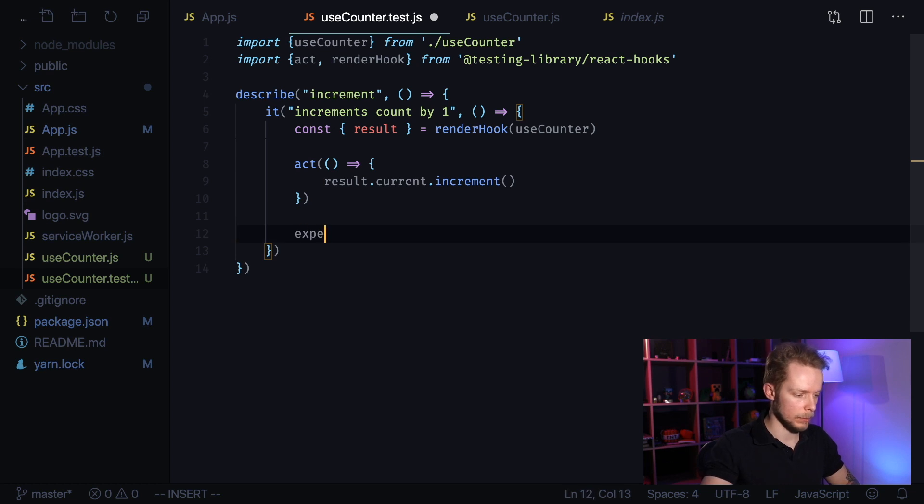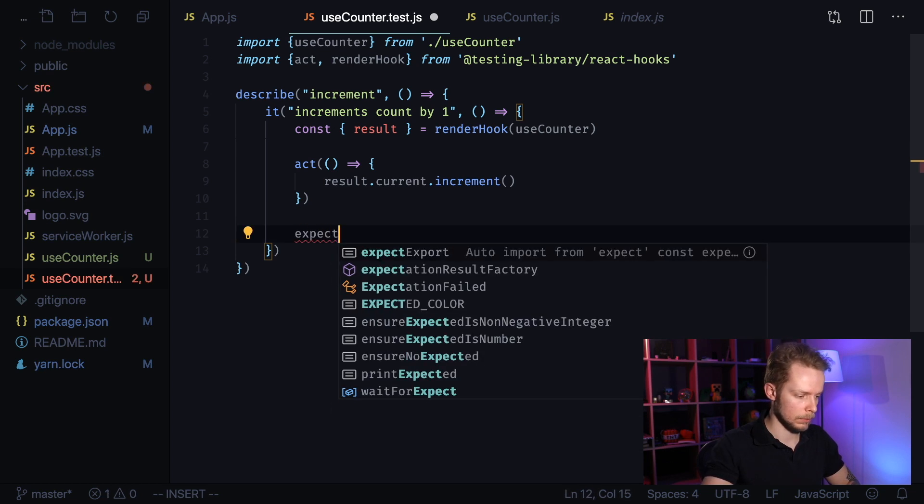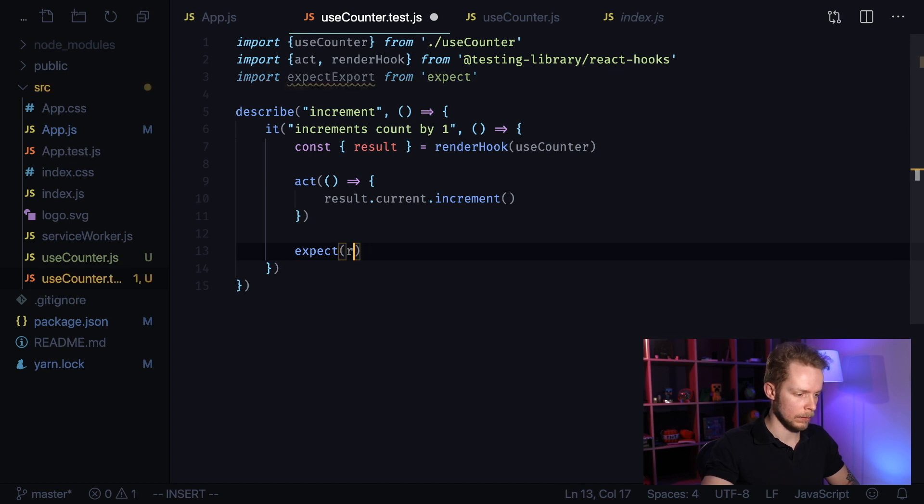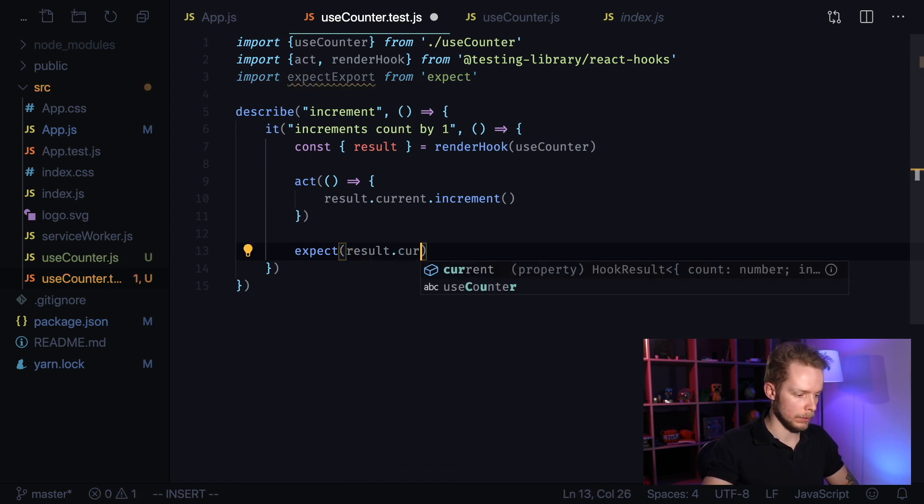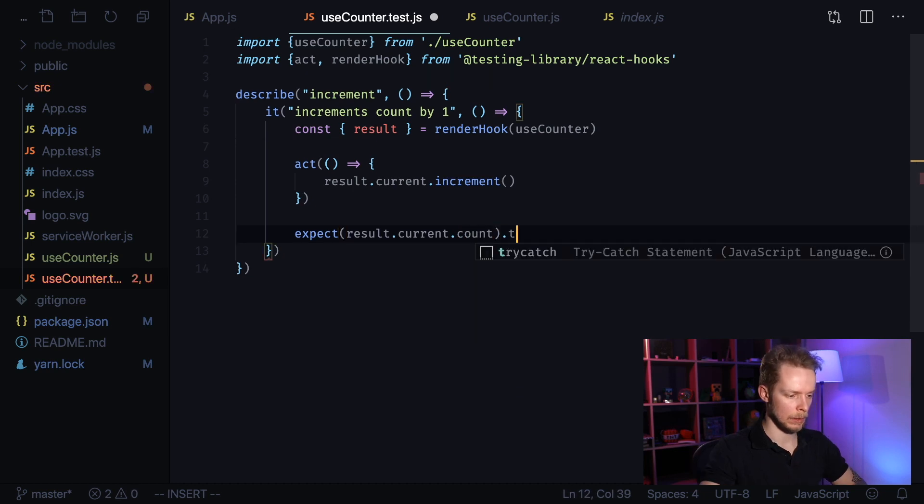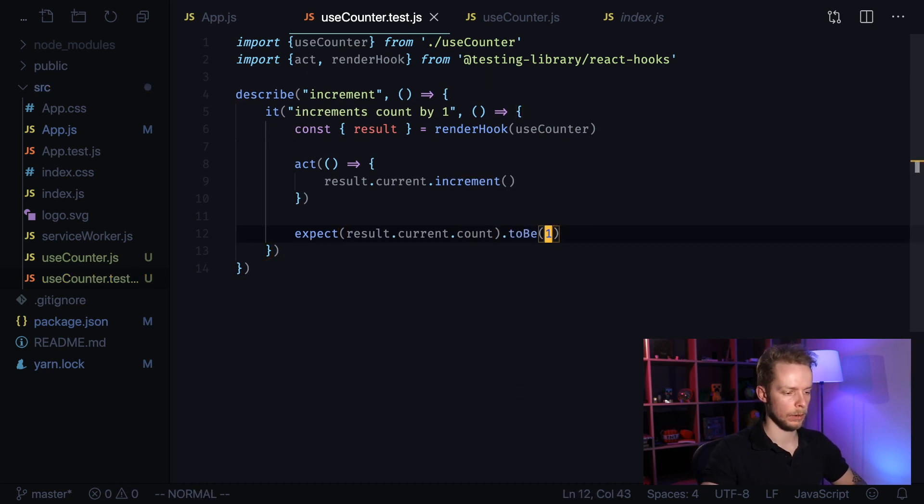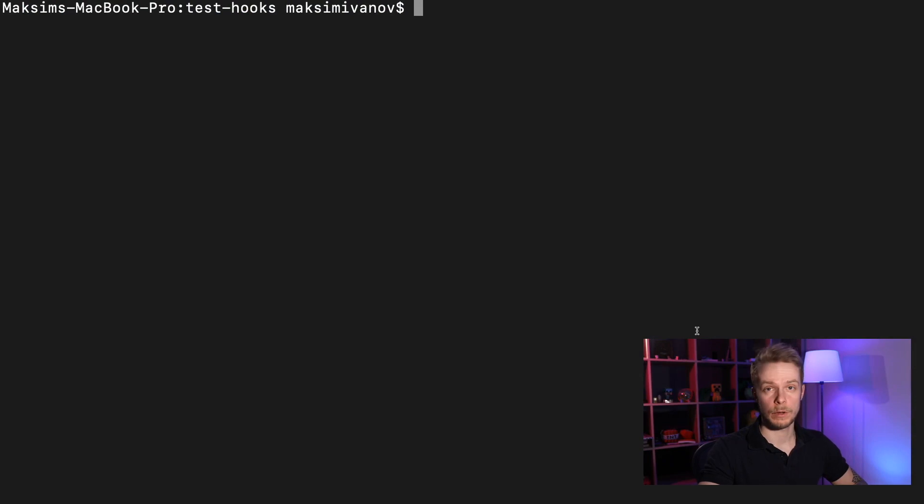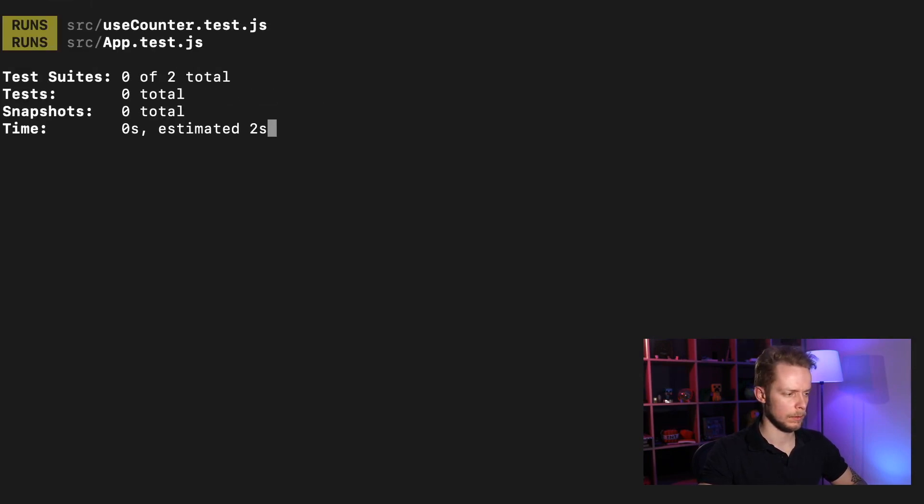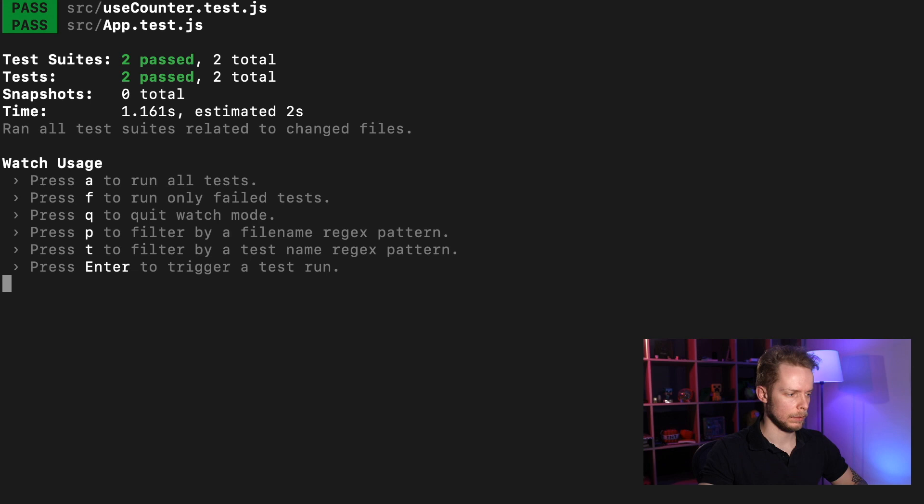I expect result current count to be one. Let's run our tests yarn test and they're passing.